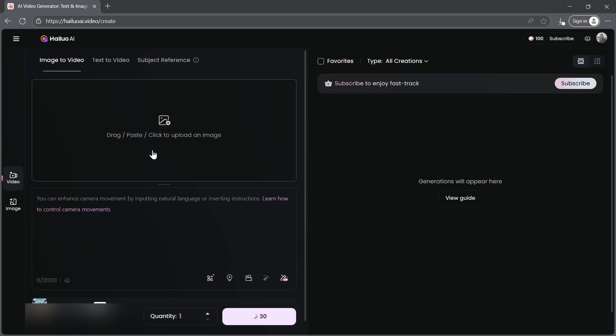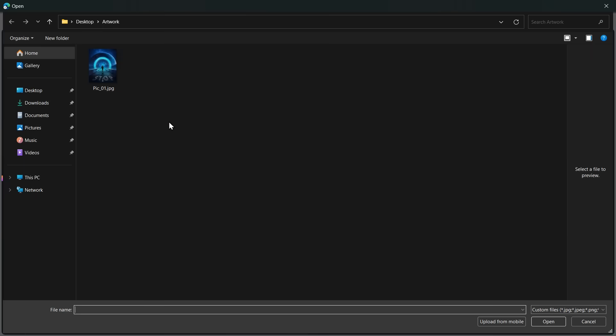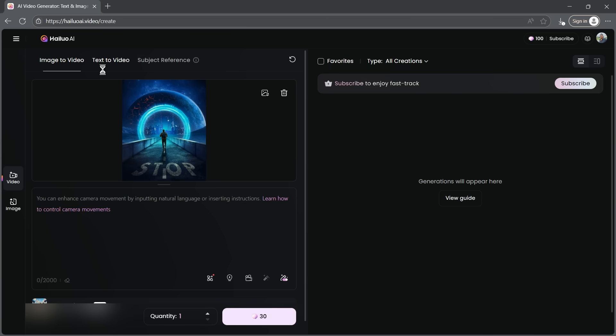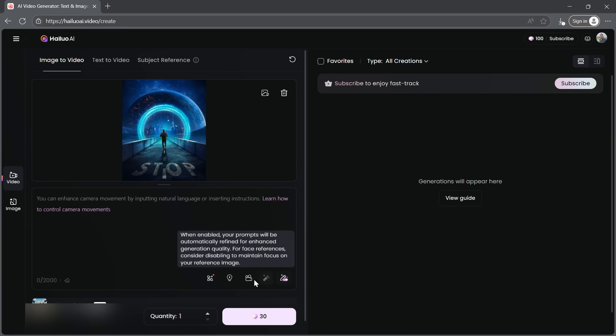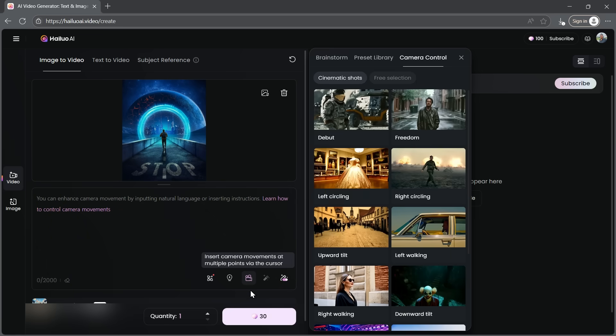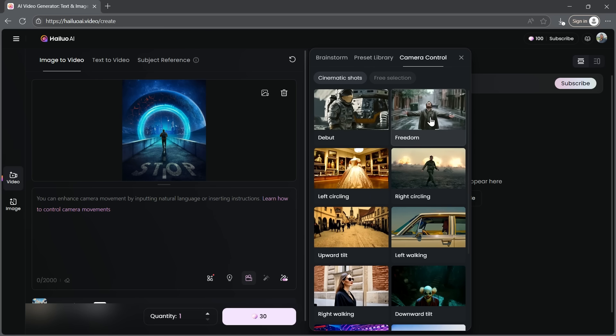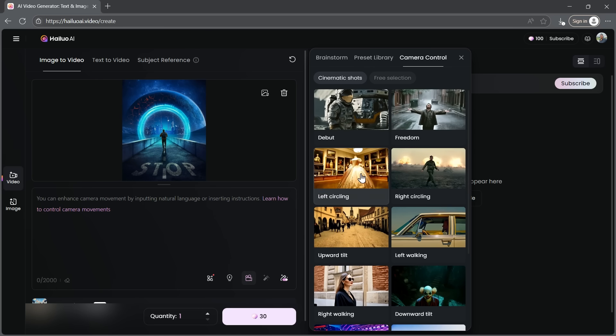Next, we need to upload the image. I'll go ahead and choose my artwork. Once your image is uploaded, we need to define the camera control. Click on the camera icon here. You'll find a variety of cinematic camera shots with previews, so you can see how each one looks.